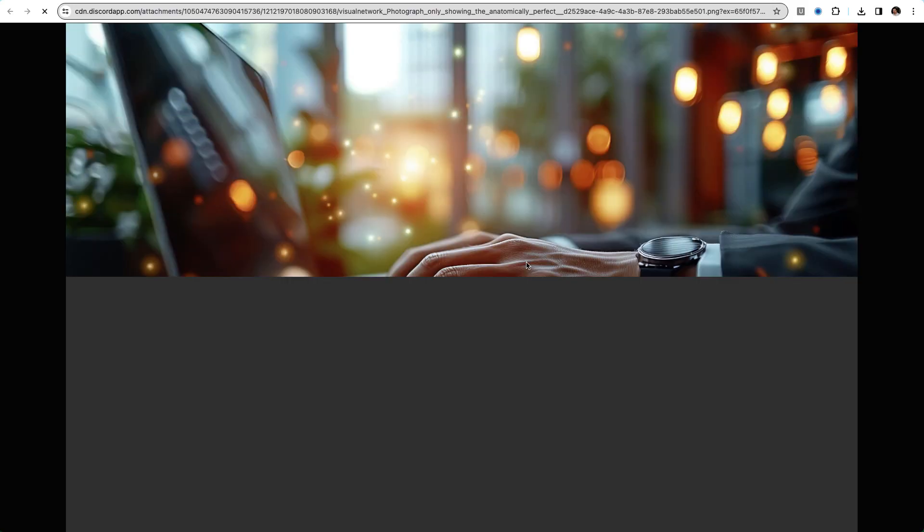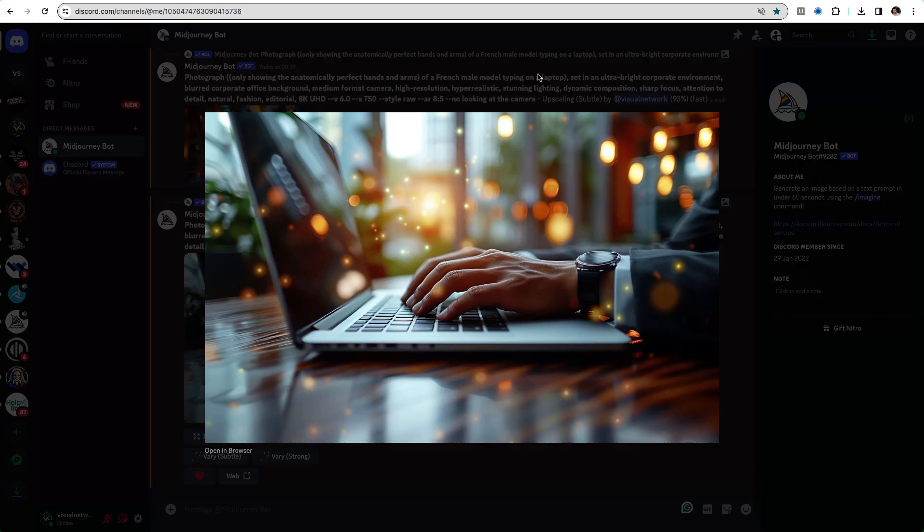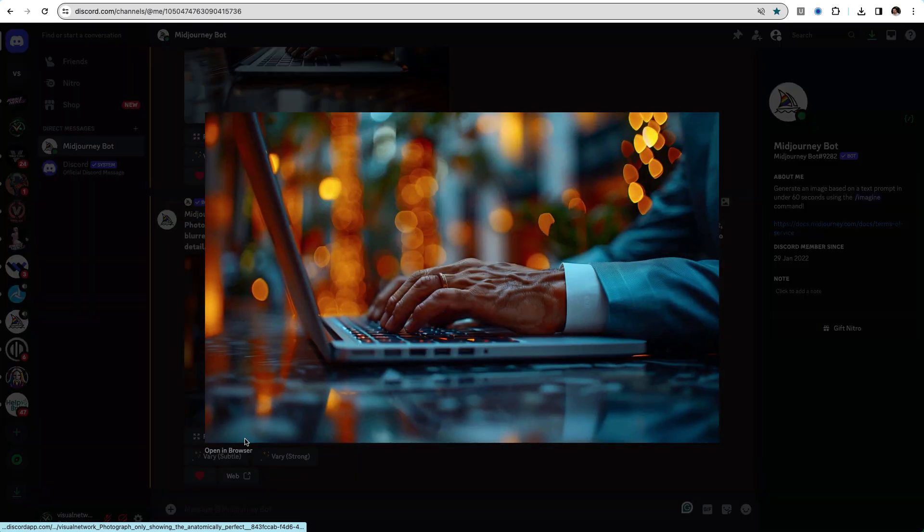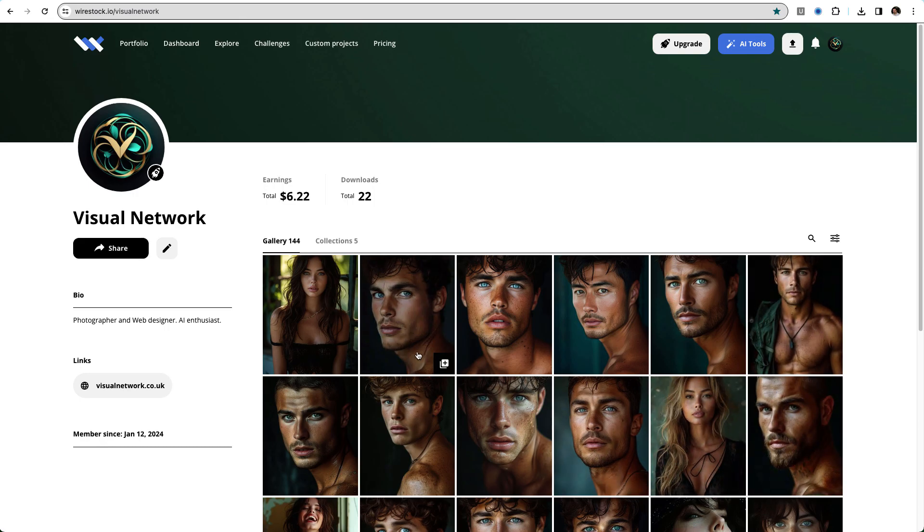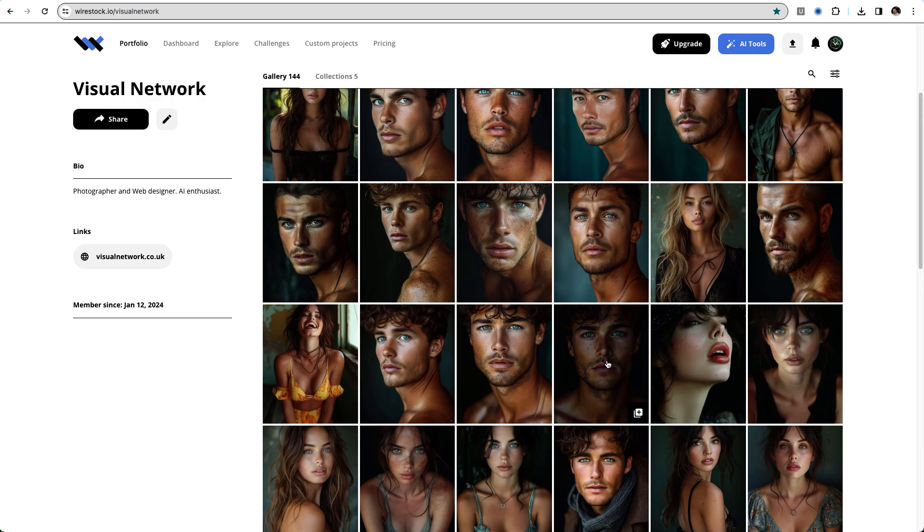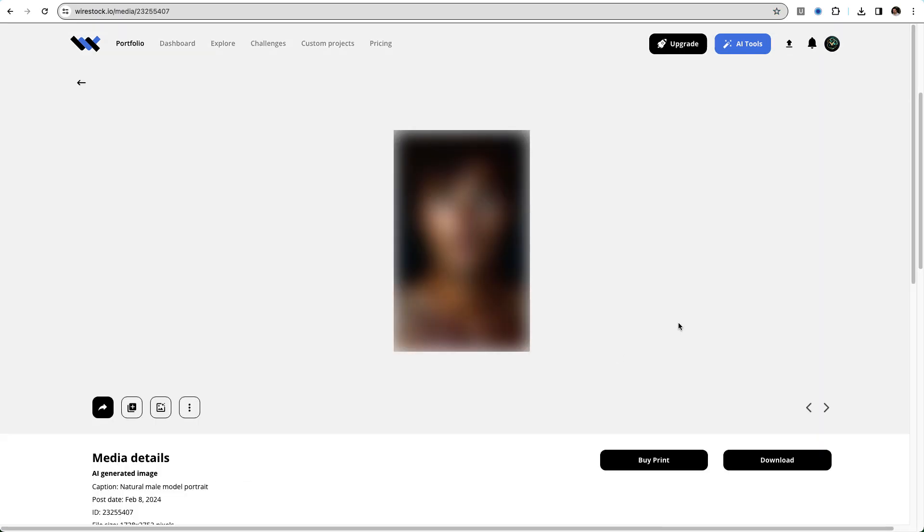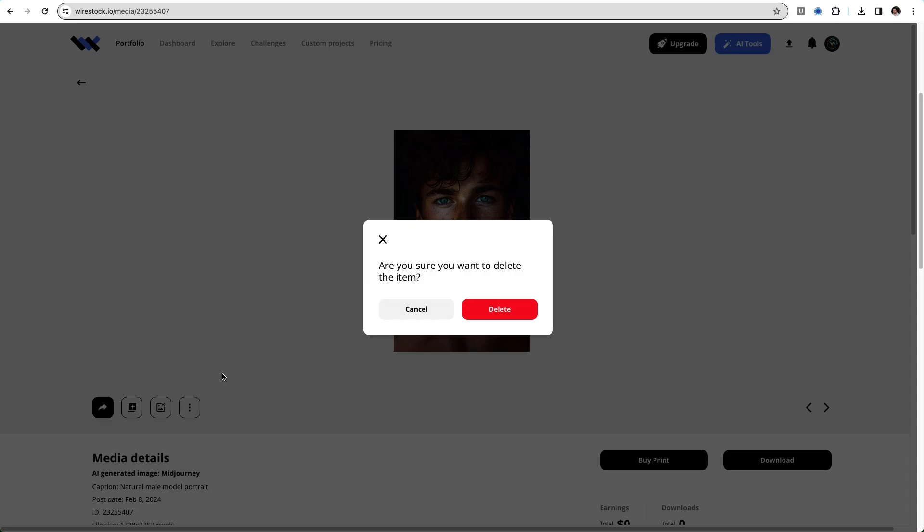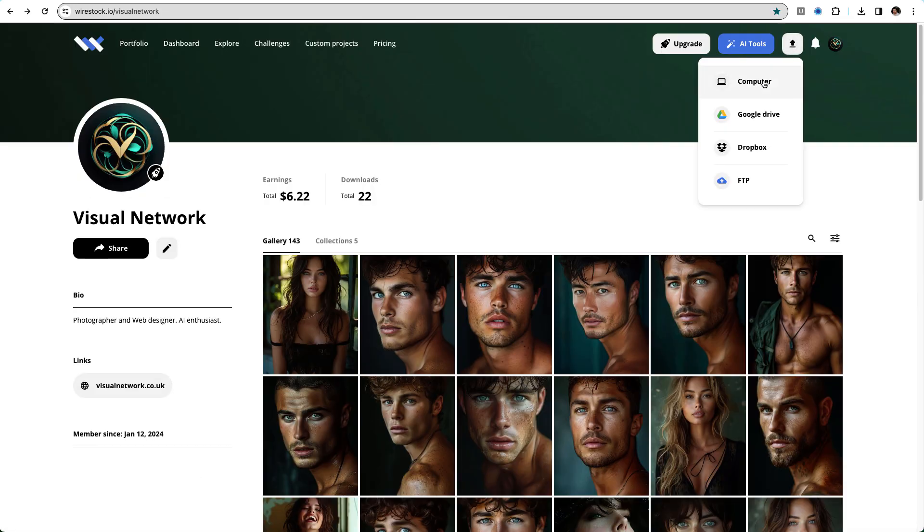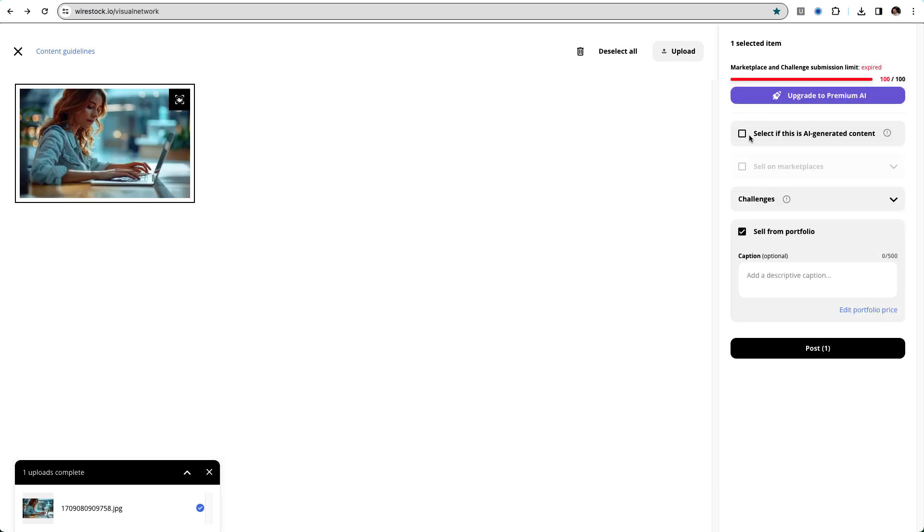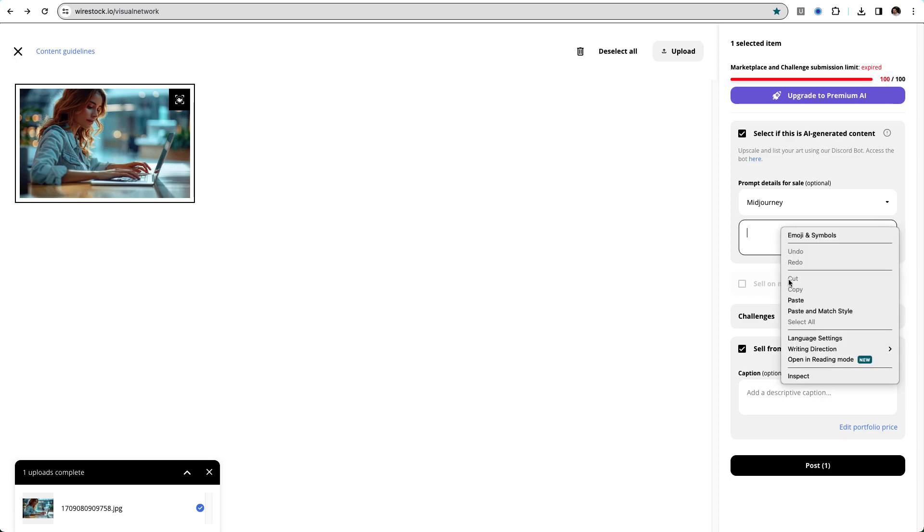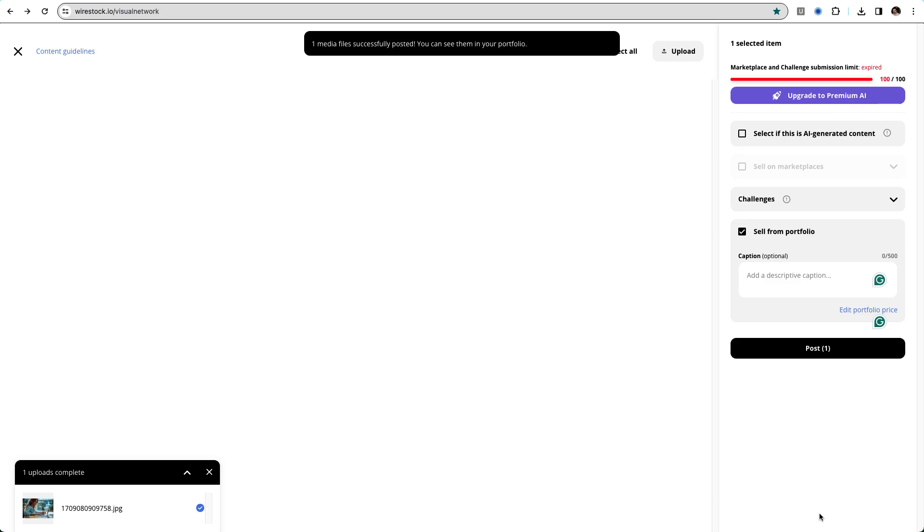Generating stock-worthy images with MidJourney is an art in itself. Focus on commercial appeal and originality. Now we get back to our Wirestock portfolio. And because we have reached our uploading limit for the month, I will be deleting a few images from our portfolio to show you how we can upload a new image and how it appears in our portfolio afterward.